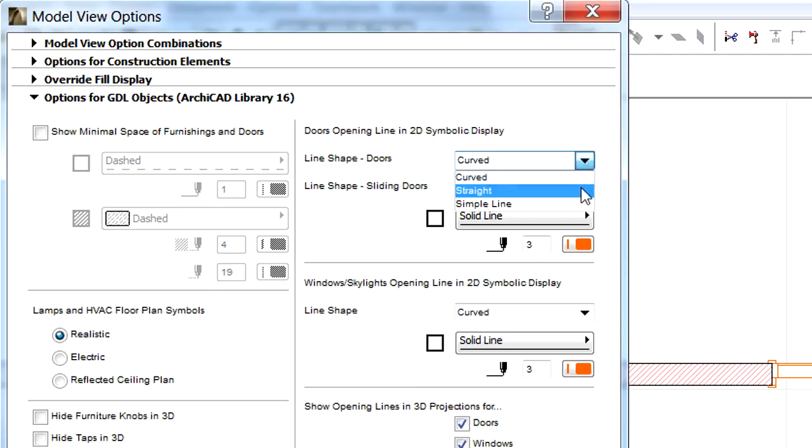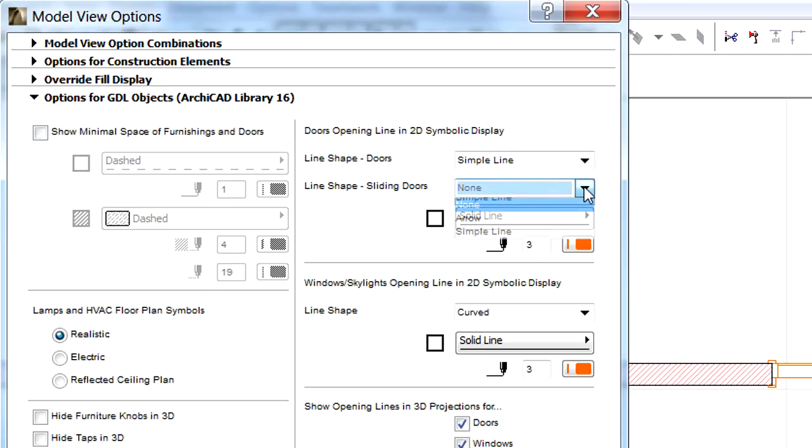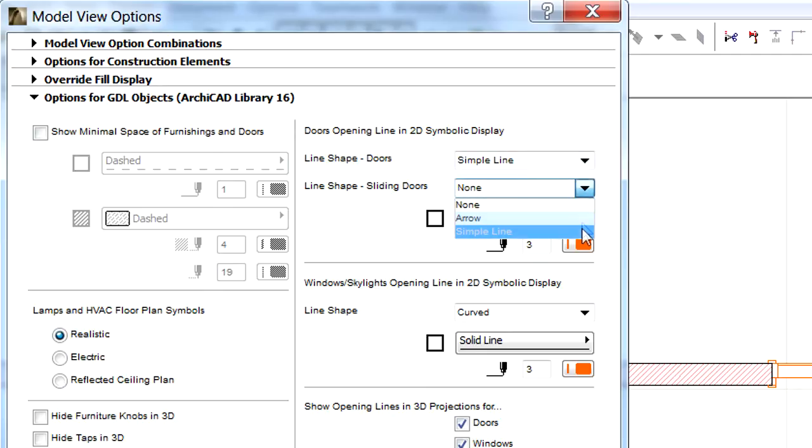We can select curved, straight, simple and solid line shapes for doors, and select arrow and simple line shapes for sliding doors.